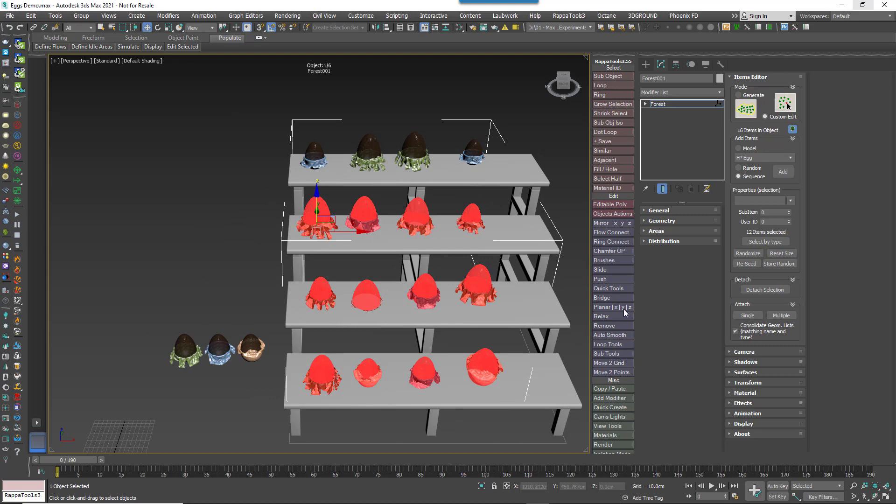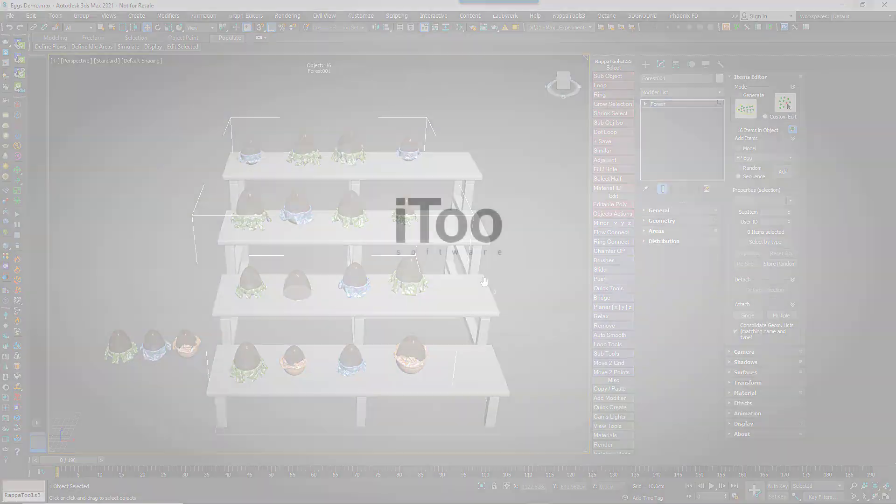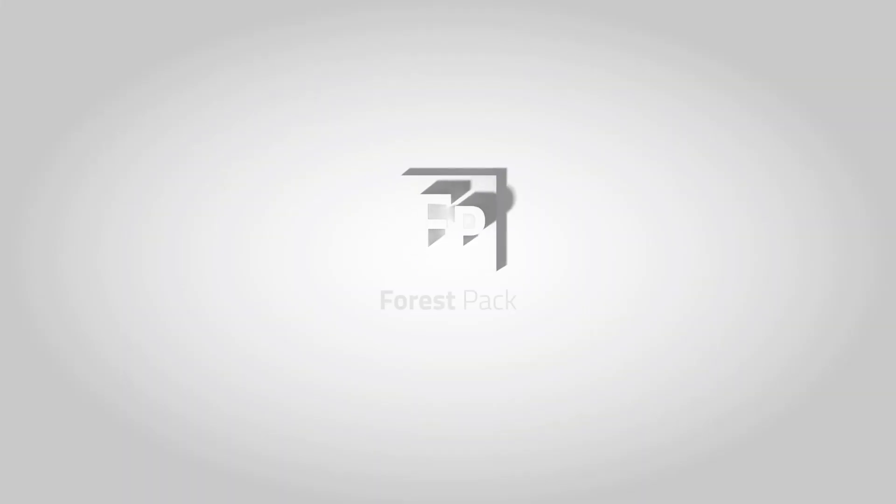And that pretty much covers the most used features of the items editor rollout. I hope you find it useful. And on behalf of i2 Software, I wish you a happy Easter. Stay tuned for more tutorials coming soon.